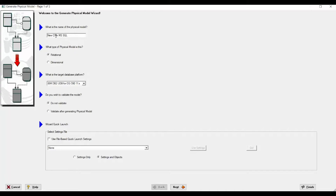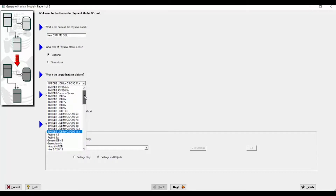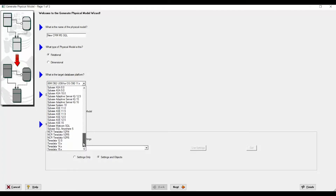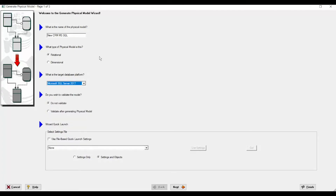Here you can select what kind of database platform you would like to have as a target database platform. You can see that from Amazon Redshift up to Teradata are supported. In my case, let me pick Microsoft SQL Server. You can also choose the type of physical model you would like to have — relational or dimensional model.